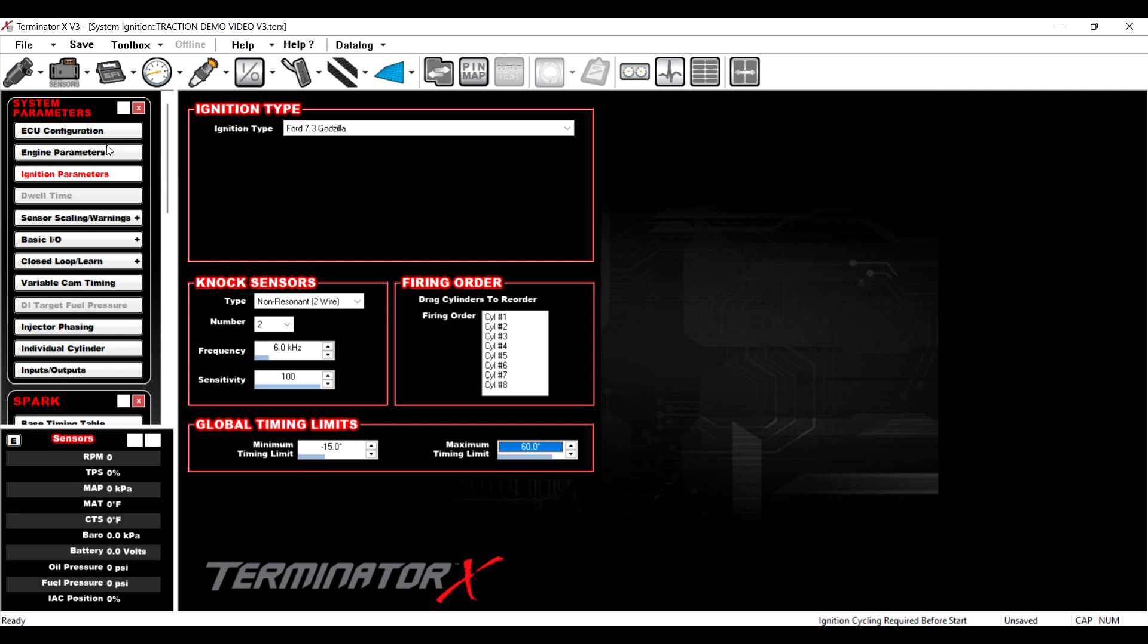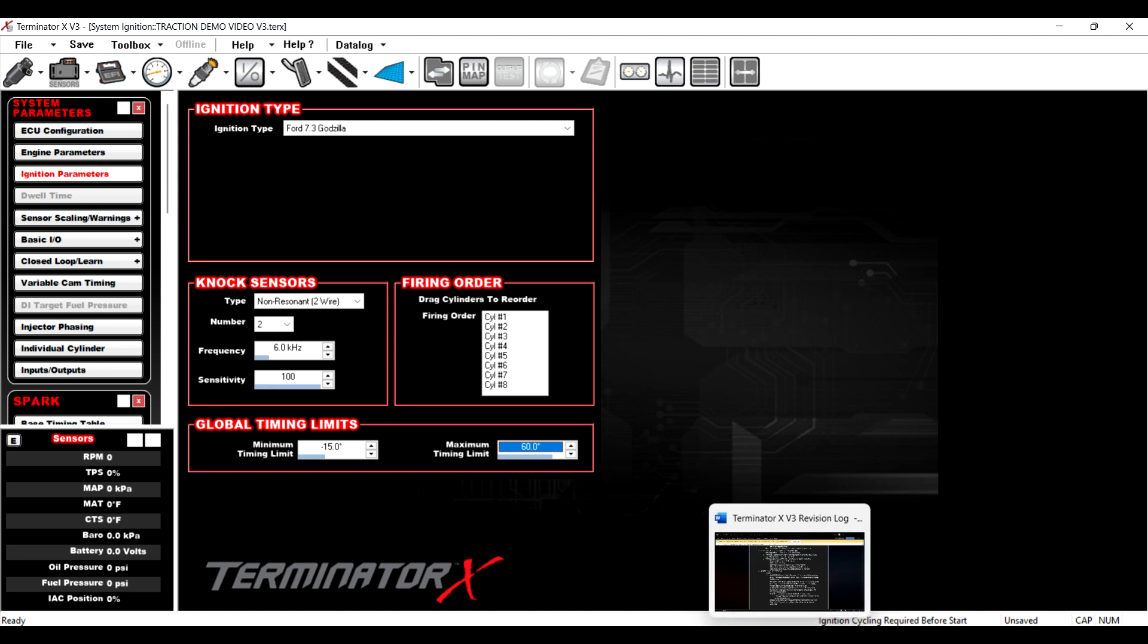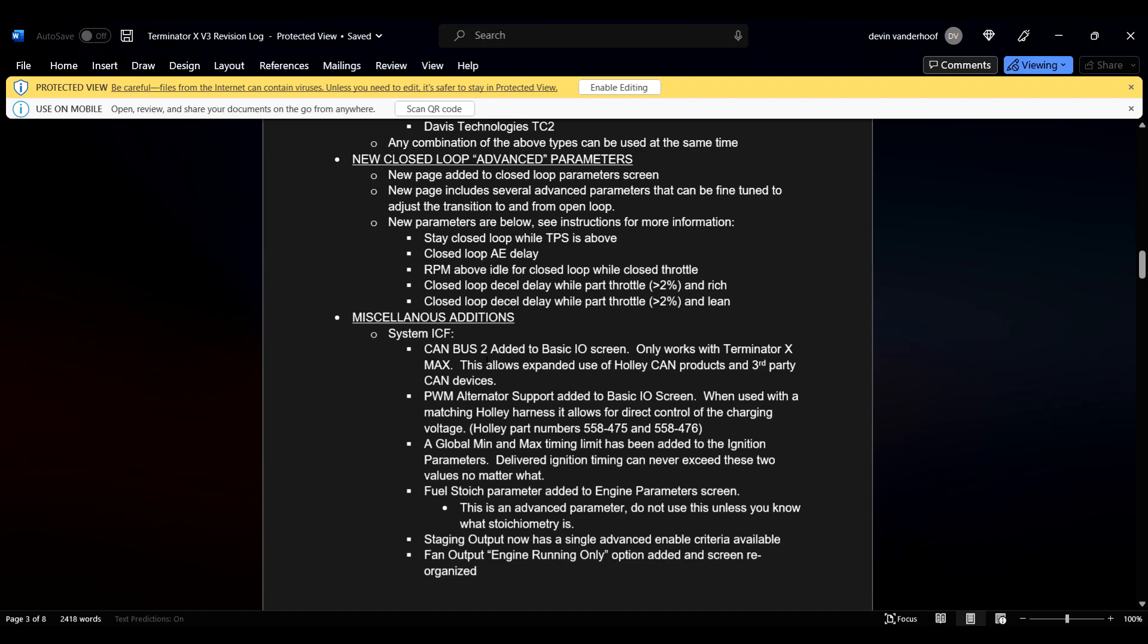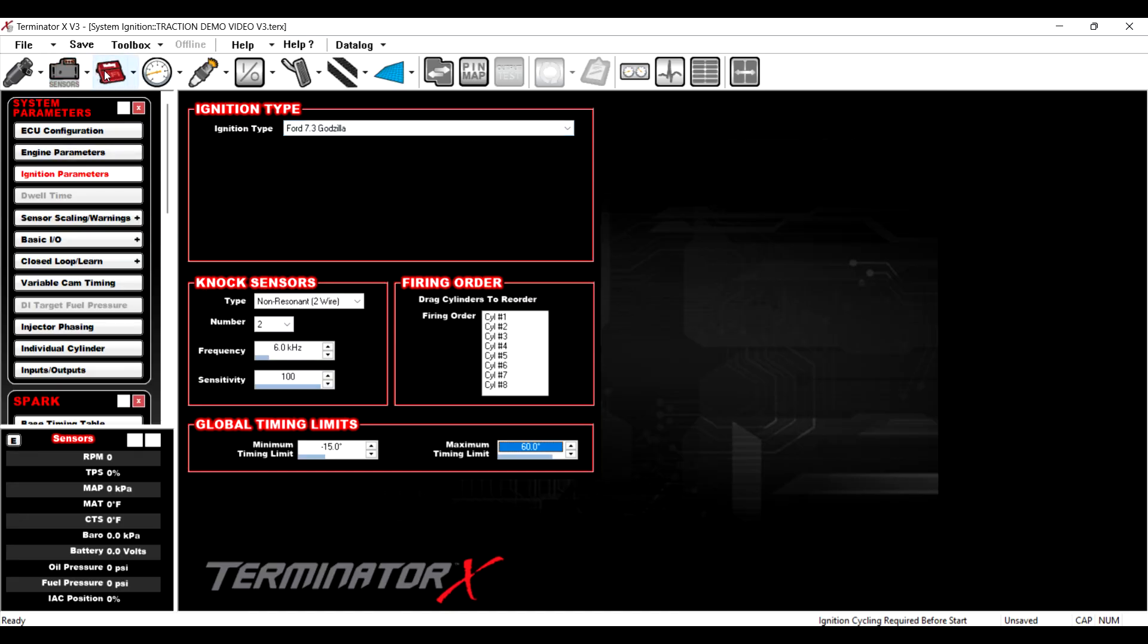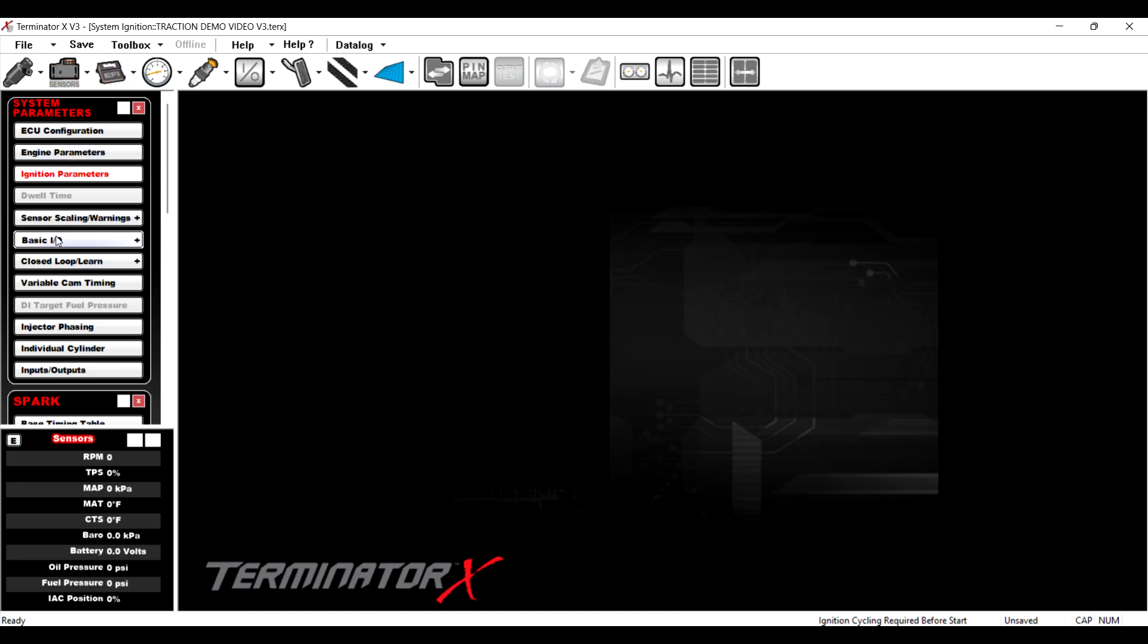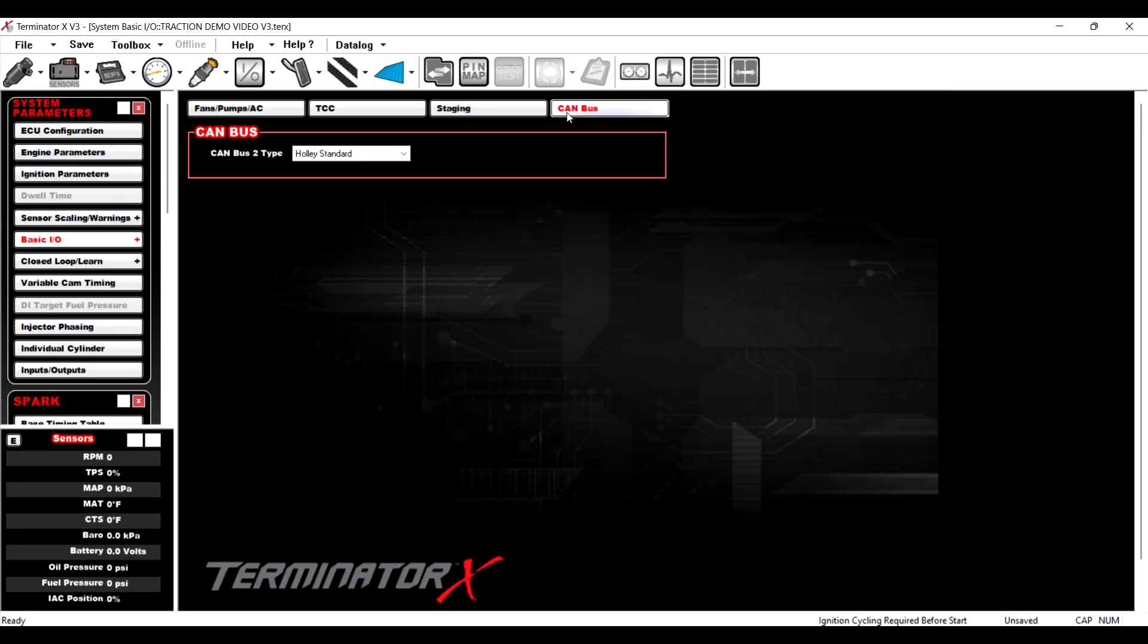All right. There is a few more things that they added. Let's look at the help file here. Oh, CAN bus. Let's look at that.